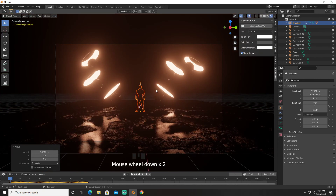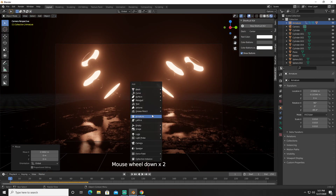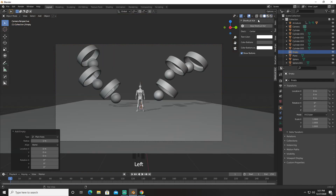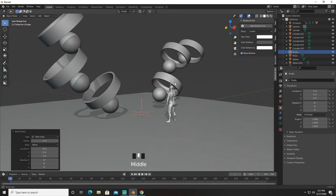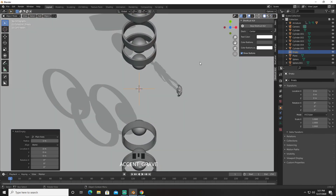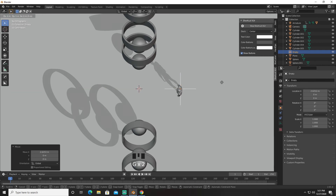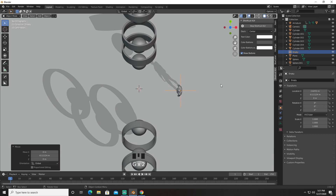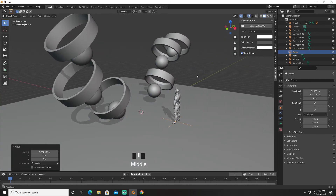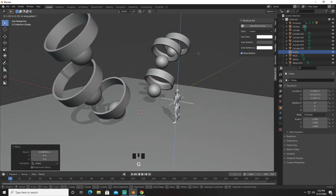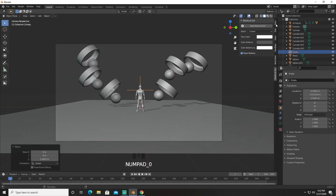Next we're going to press Shift+A and create an empty. We're going to go into solid view, go into top view, then G and X, G and Y, and G and X again. We're going to bring him up right about here and press zero.